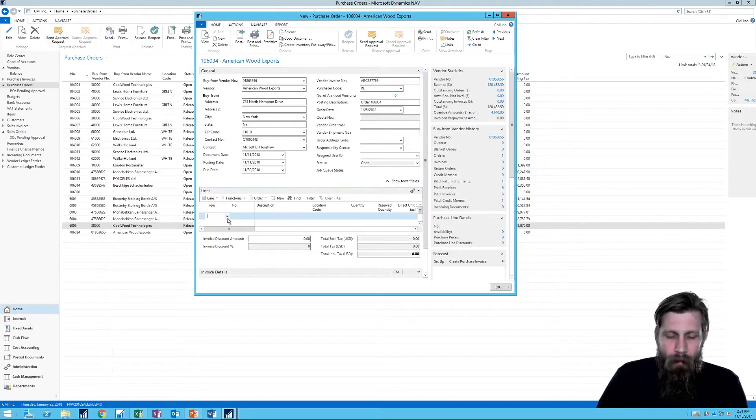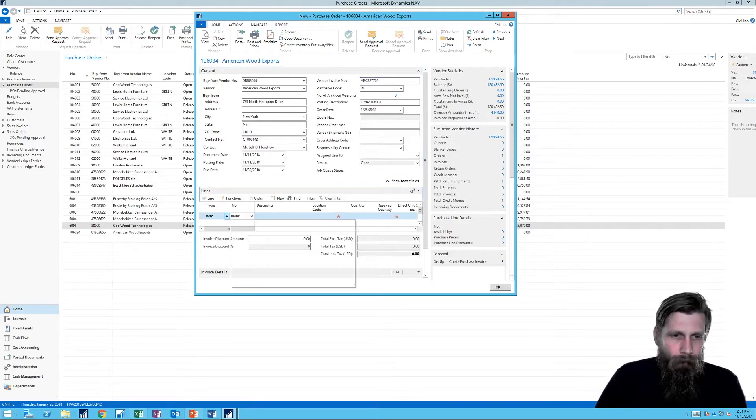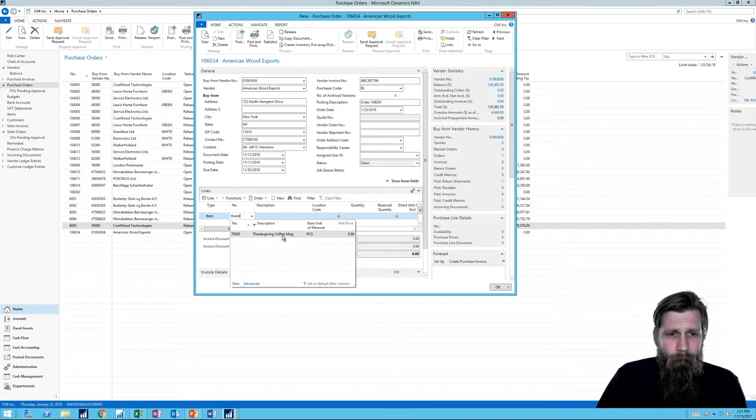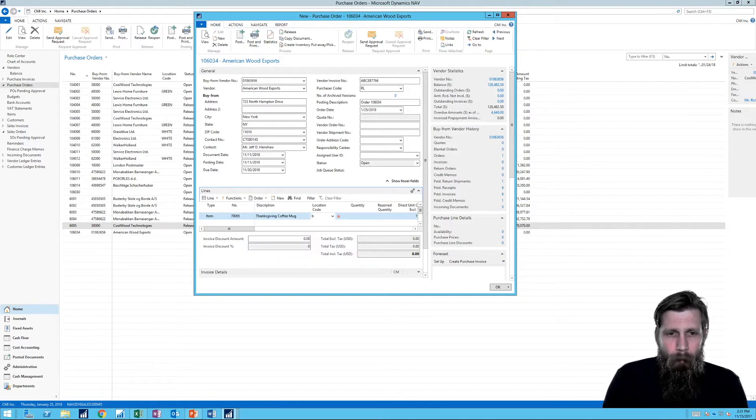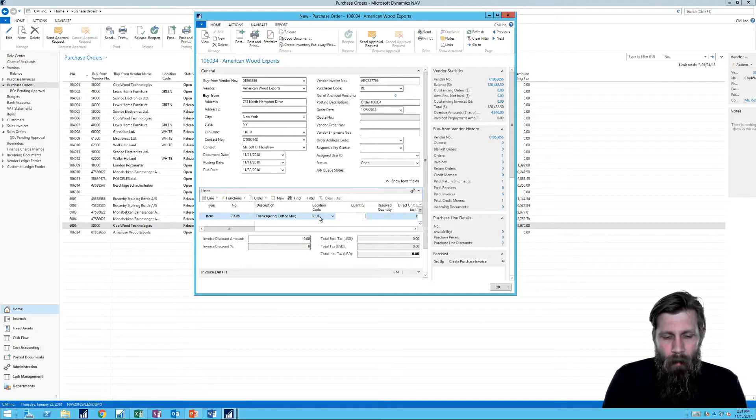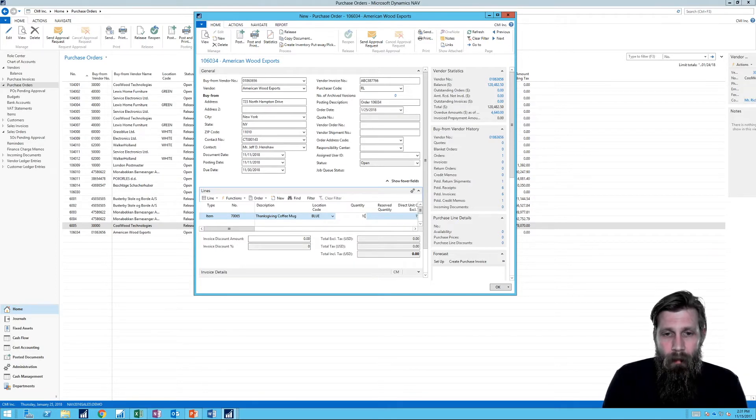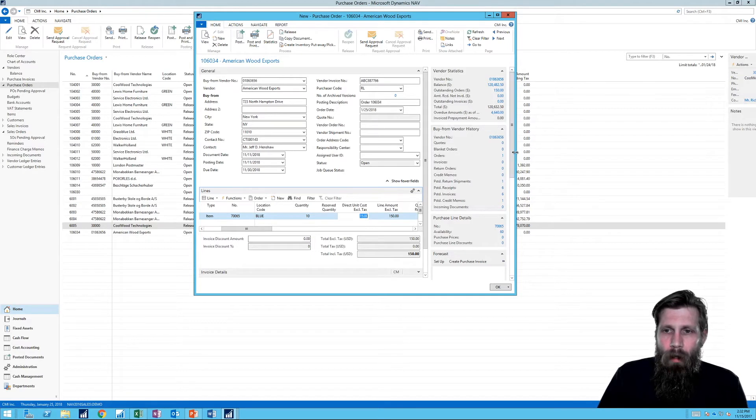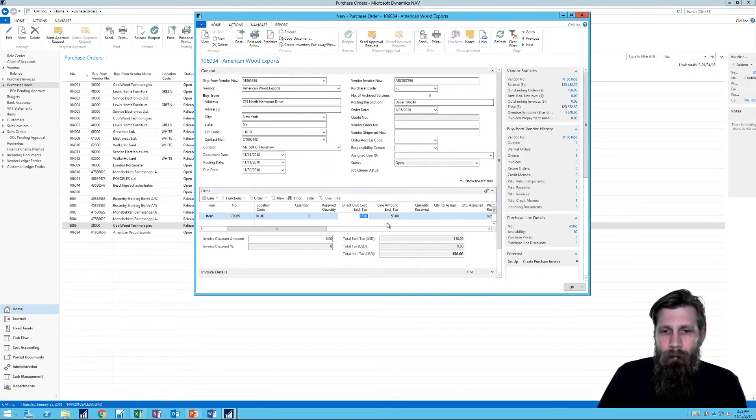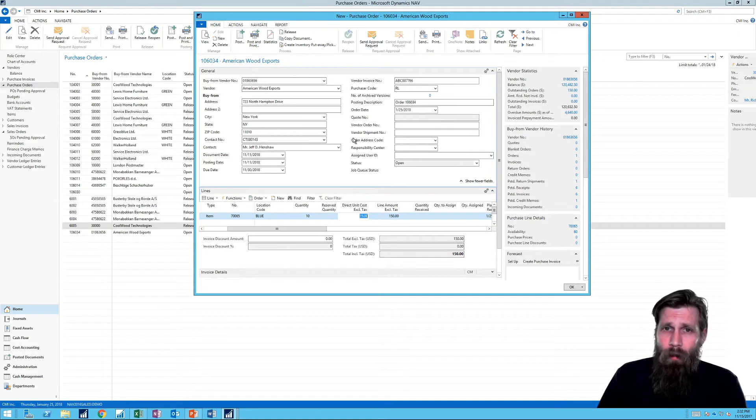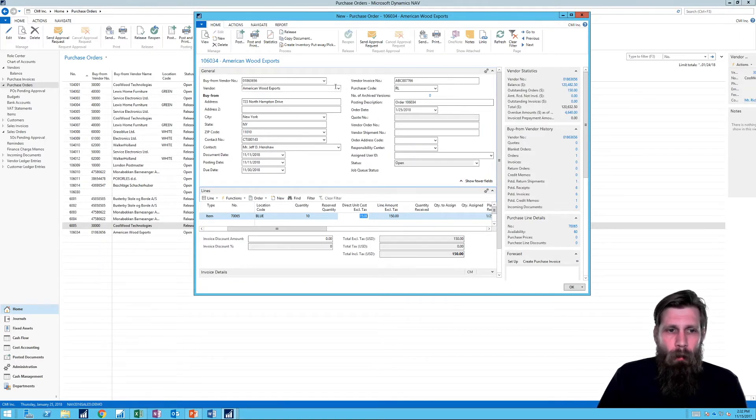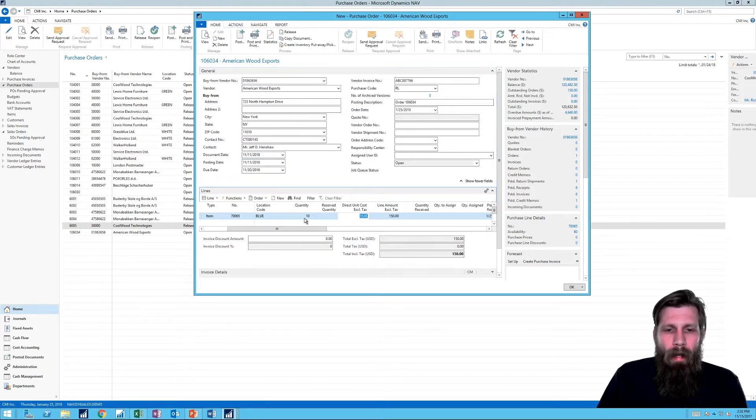And the type is item. Thanksgiving coffee mug. I'm buying it into the blue location. So I'm going to get 10. And so that's going to be $150 they're buying it for. Okay. Pretty straightforward. Purchase order. American Wood Export. Posted on the 11/11 for 10. Okay.